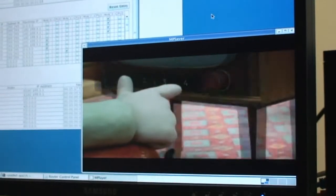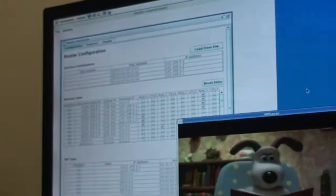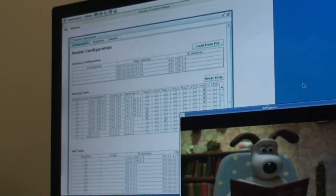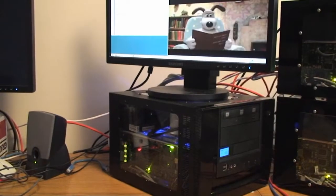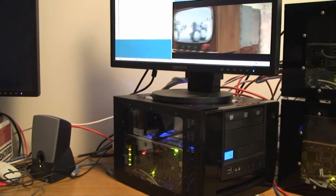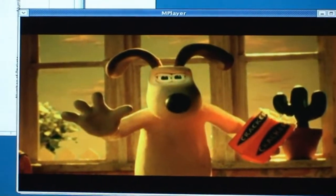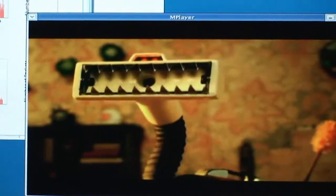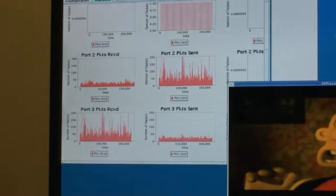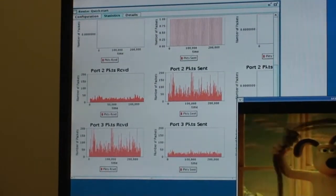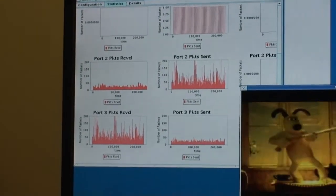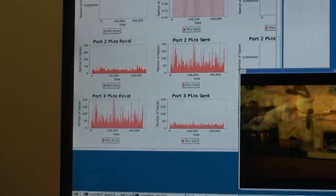As the video is streaming, it's being played on this machine. It's being routed through the NetFPGA and coming out of the system. The video is streaming. We can see how much traffic is going through the interfaces. Looking at the GUI showing the statistics, we can see the plots of ports 2 and 3.